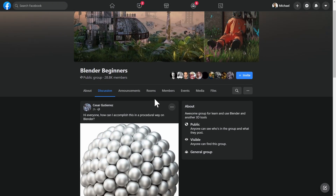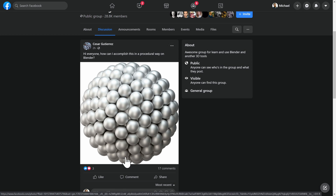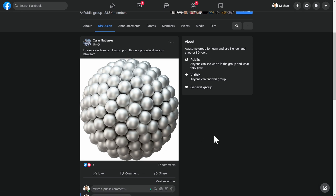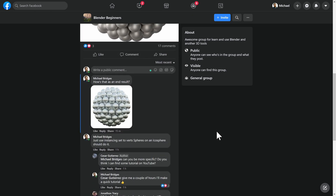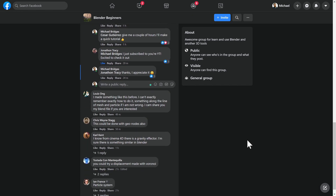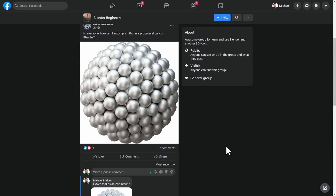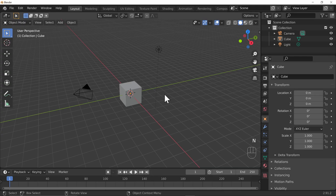I was having a look at Beginner Blenders over on Facebook and Caesar asks how to make this. Straight away I was thinking dupliverts would be awesome for that, and some people also made suggestions about using a particle system. I think using dupliverts or instancing would probably be the easiest way, but let's look at both that and particle systems.